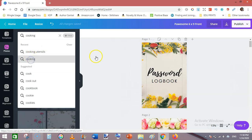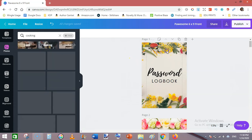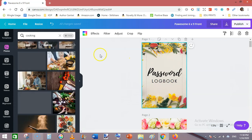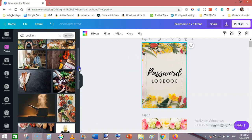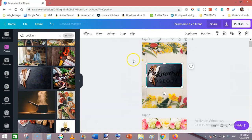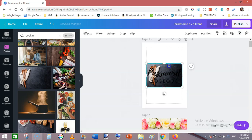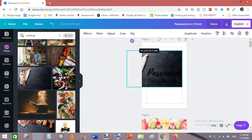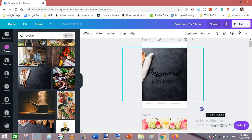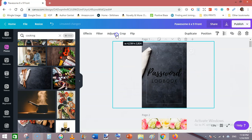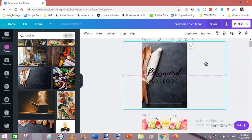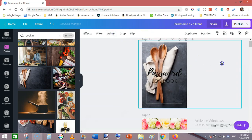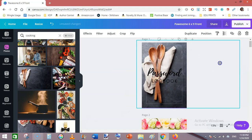You can select any photo like this. First get rid of this background photo, then make it bigger like this. Move it like this.